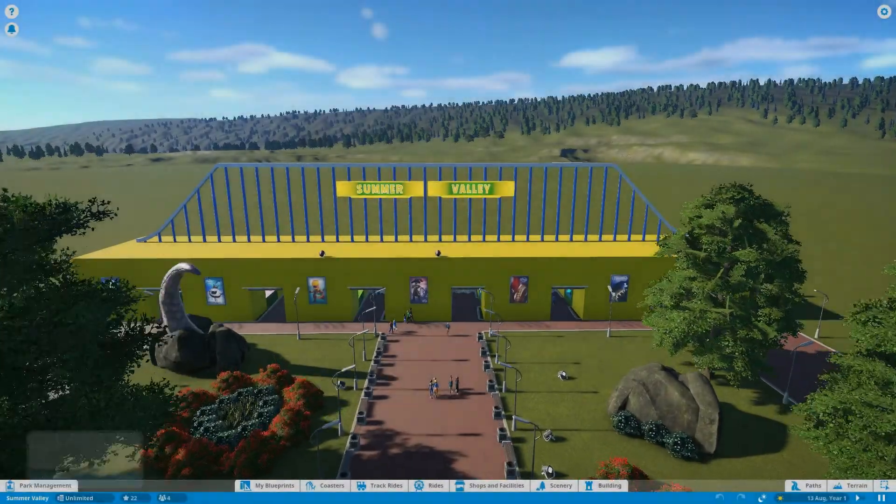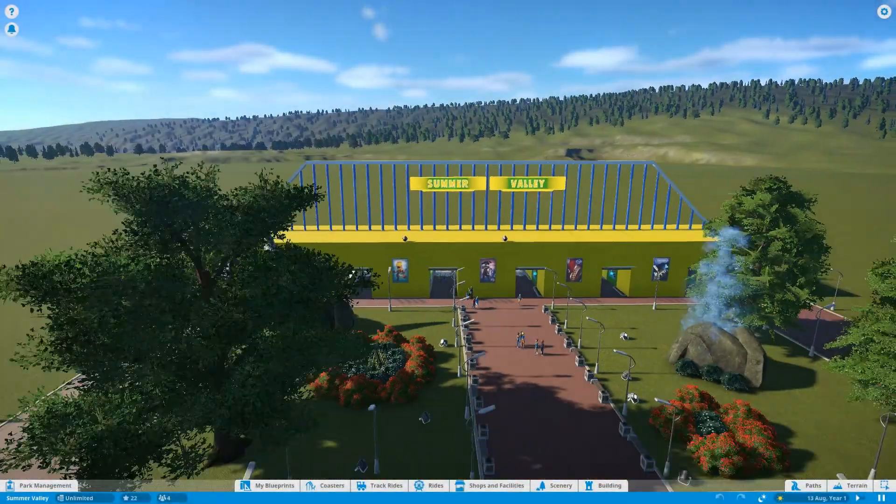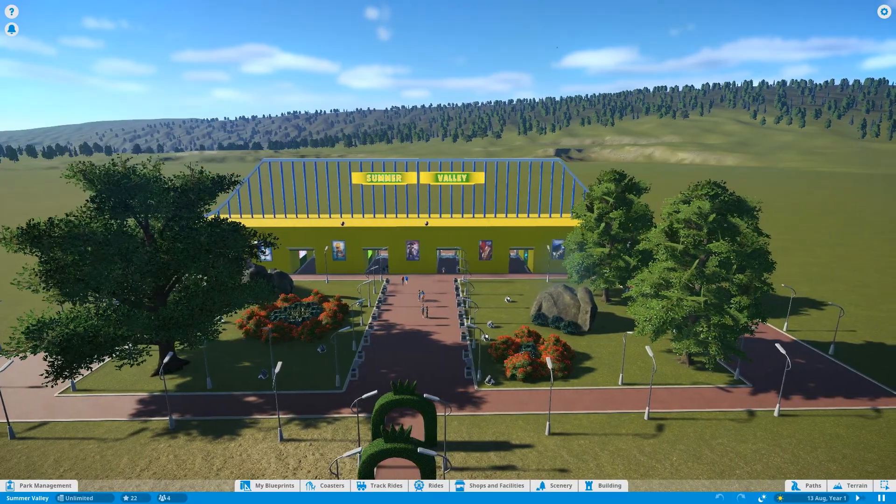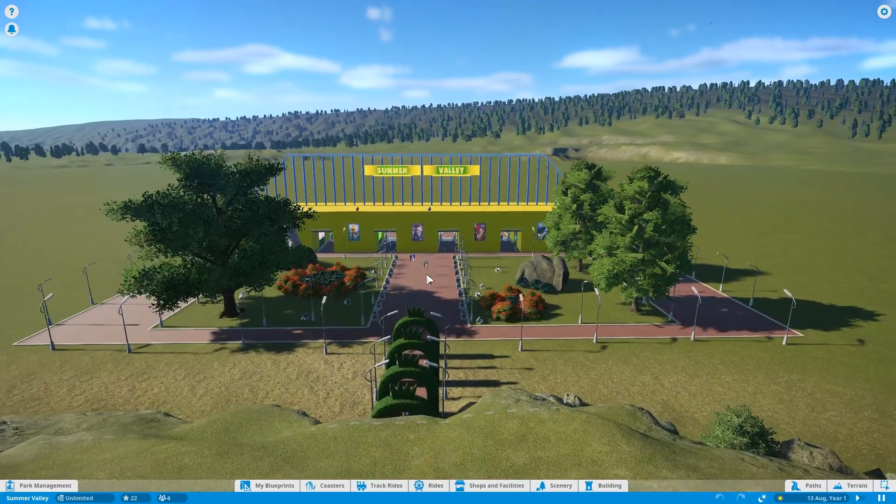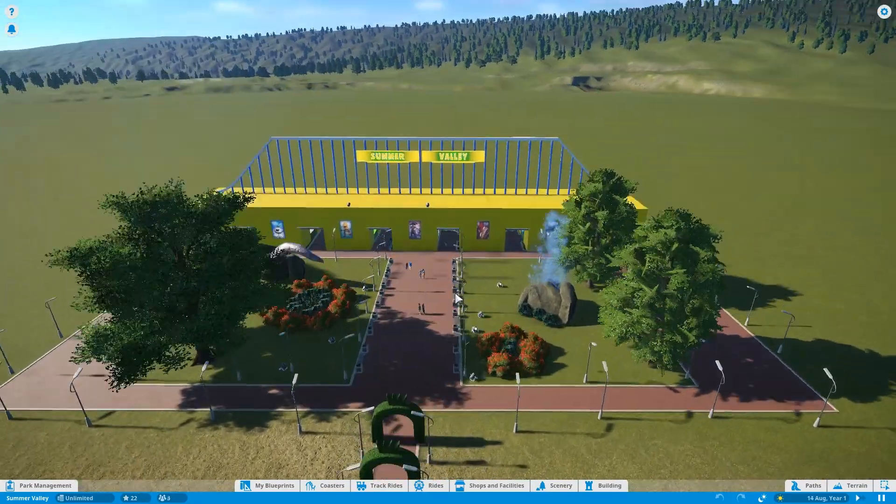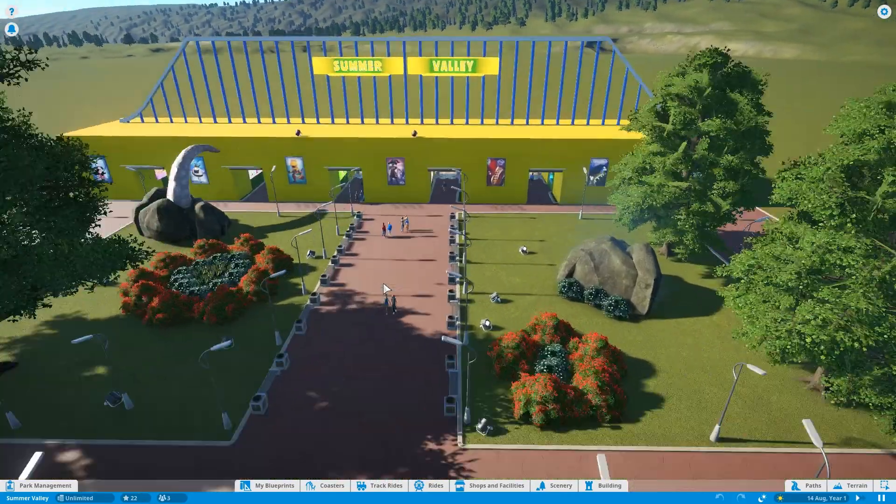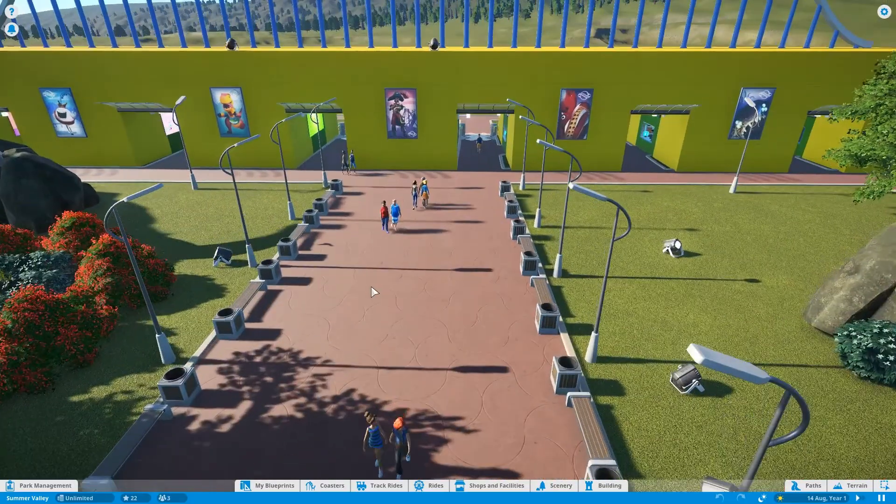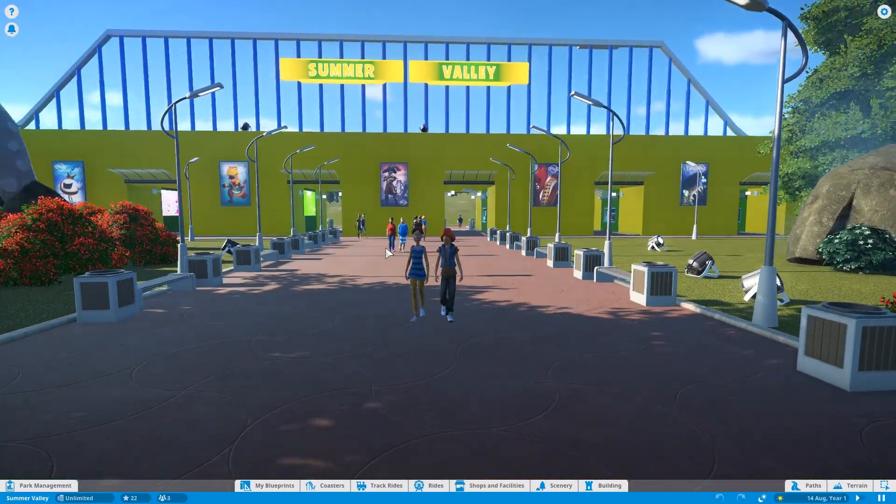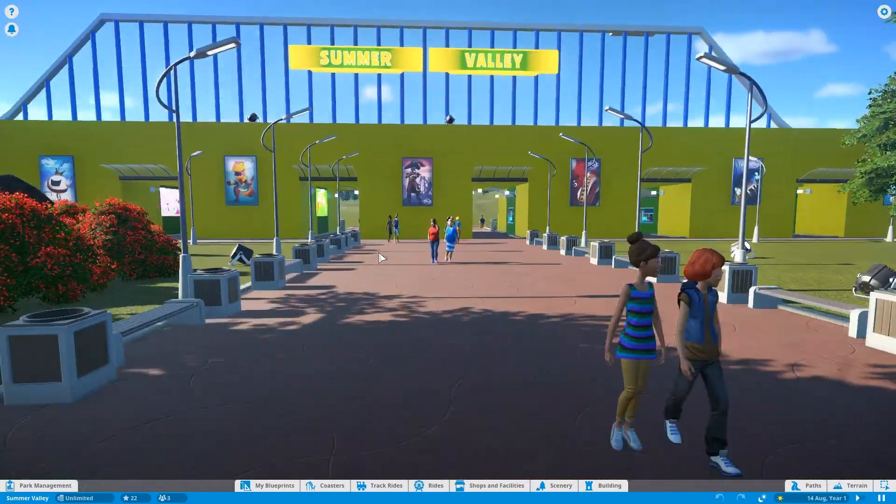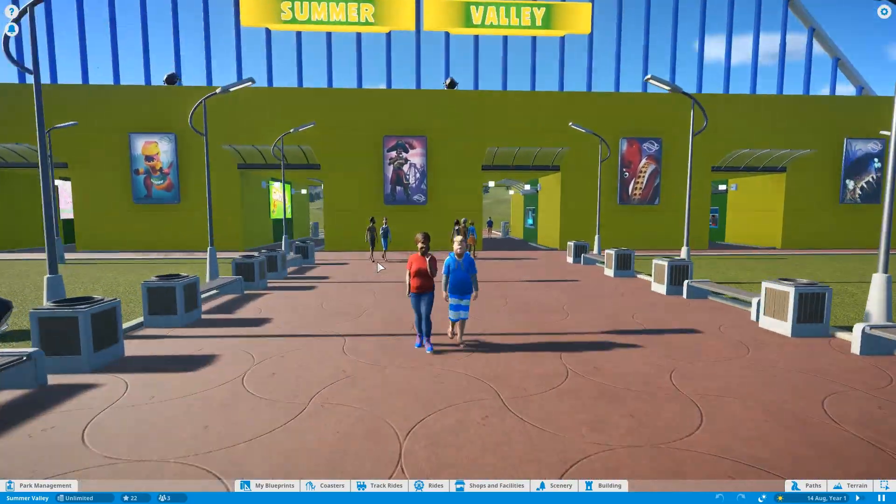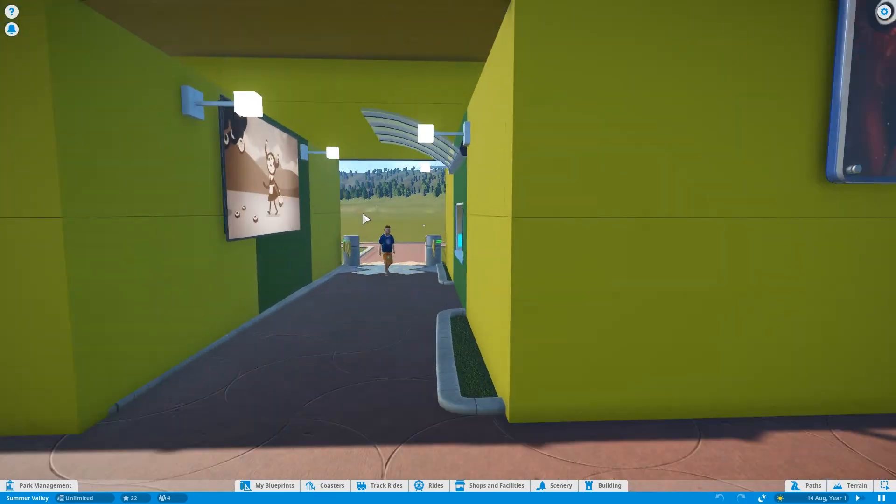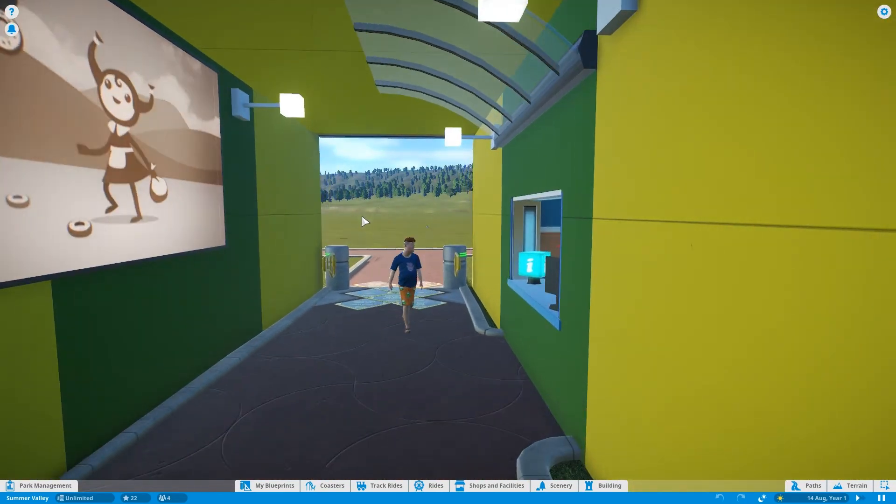What's going on guys, Mr. Senpai here and welcome back to another episode of Planet Coaster. As you saw last time, we finished our entranceway. It's nothing amazingly pretty, but it does the job.